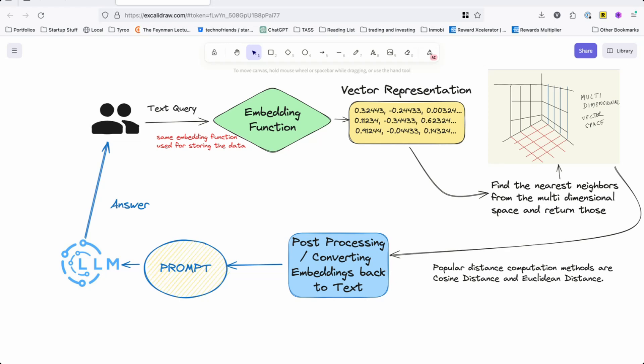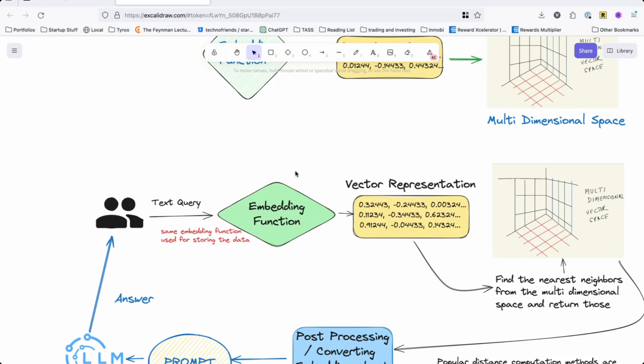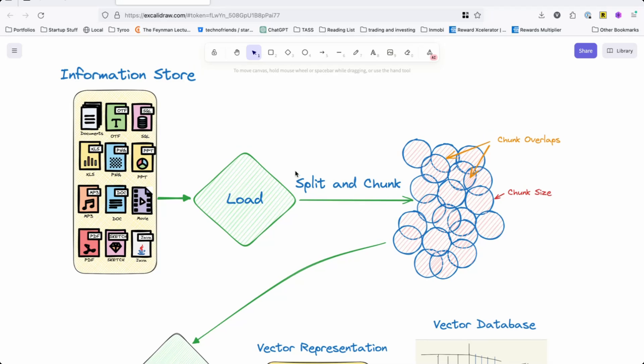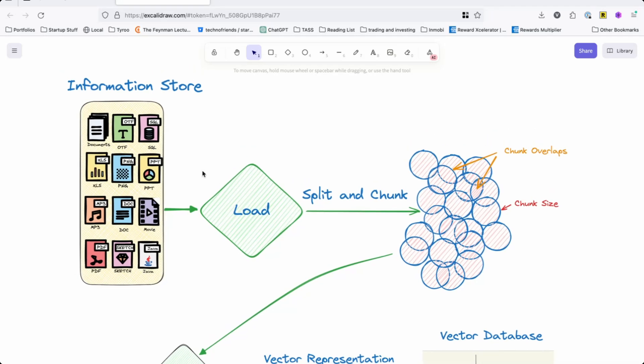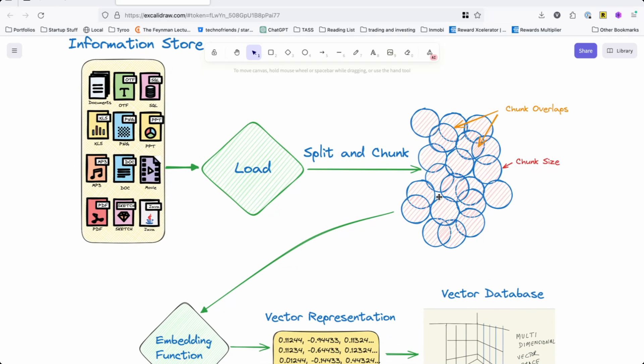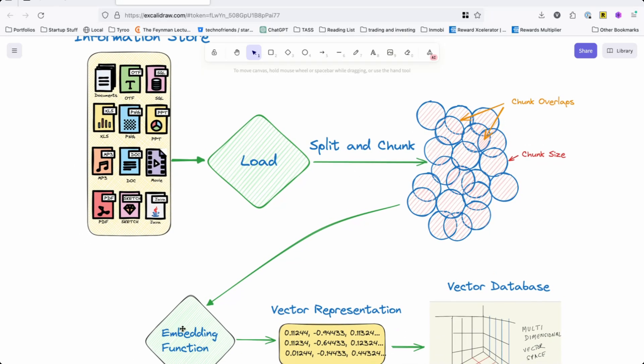In the next video we'll start with coding the first parts. We'll take some documents, load them, start splitting them into chunks, and then convert them using an embedding function into a vector and store it in a database. This will be part of the next video.